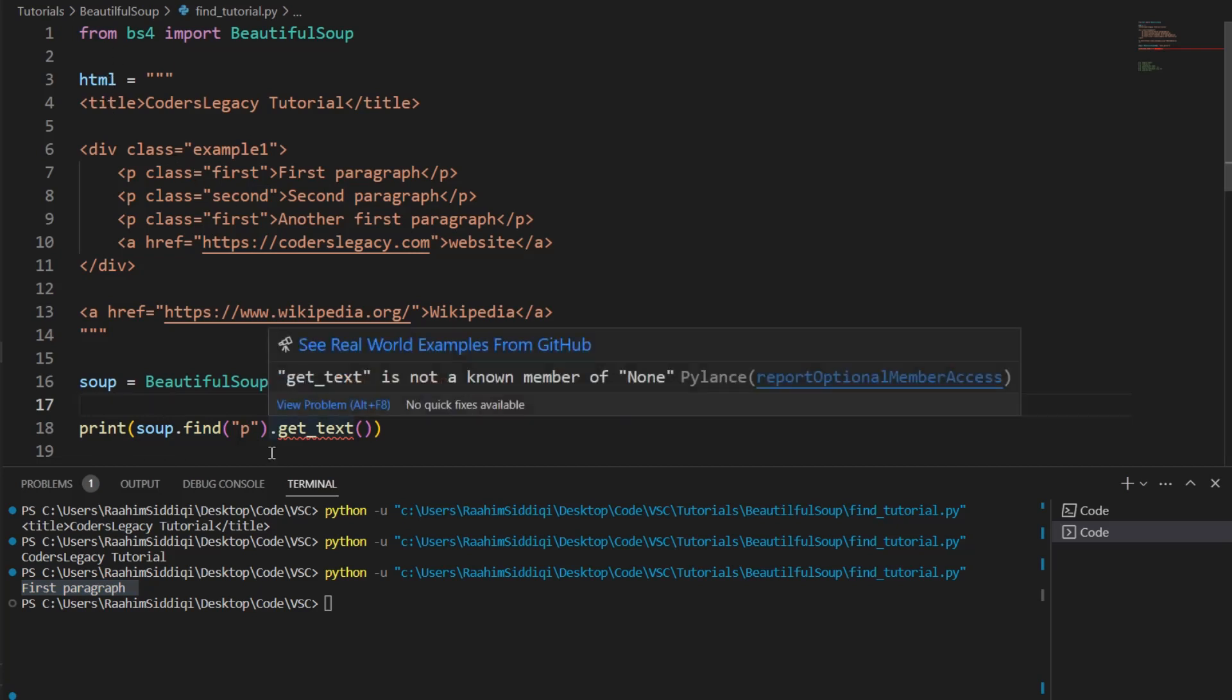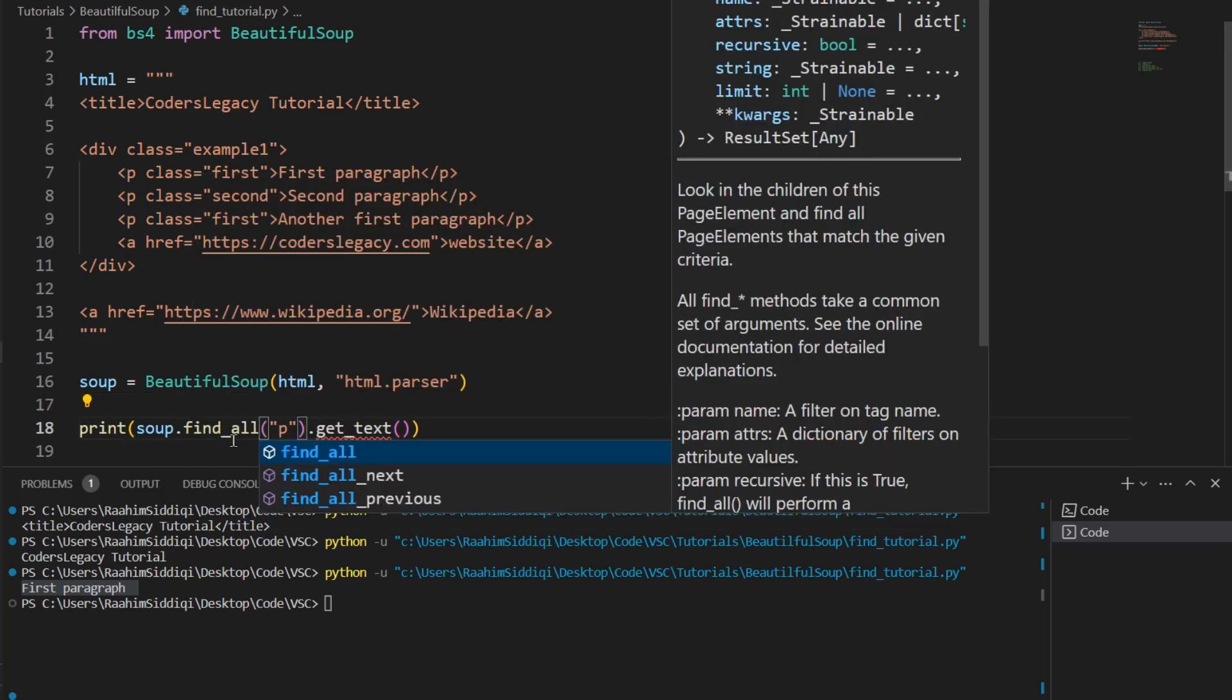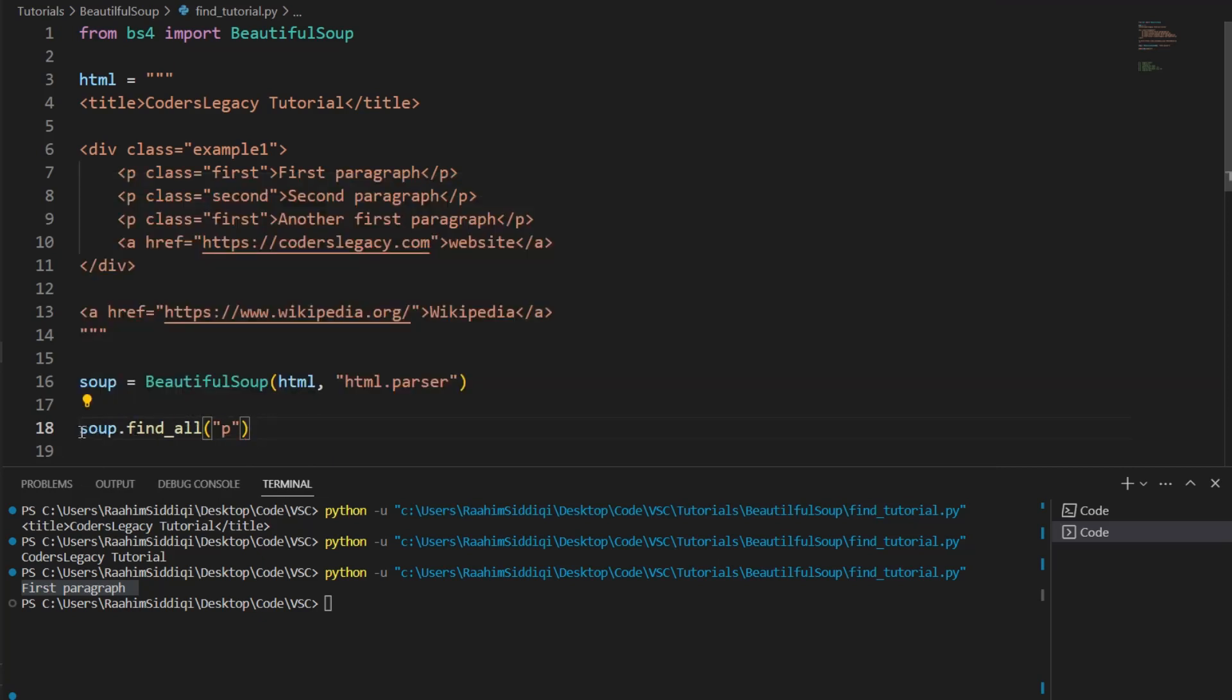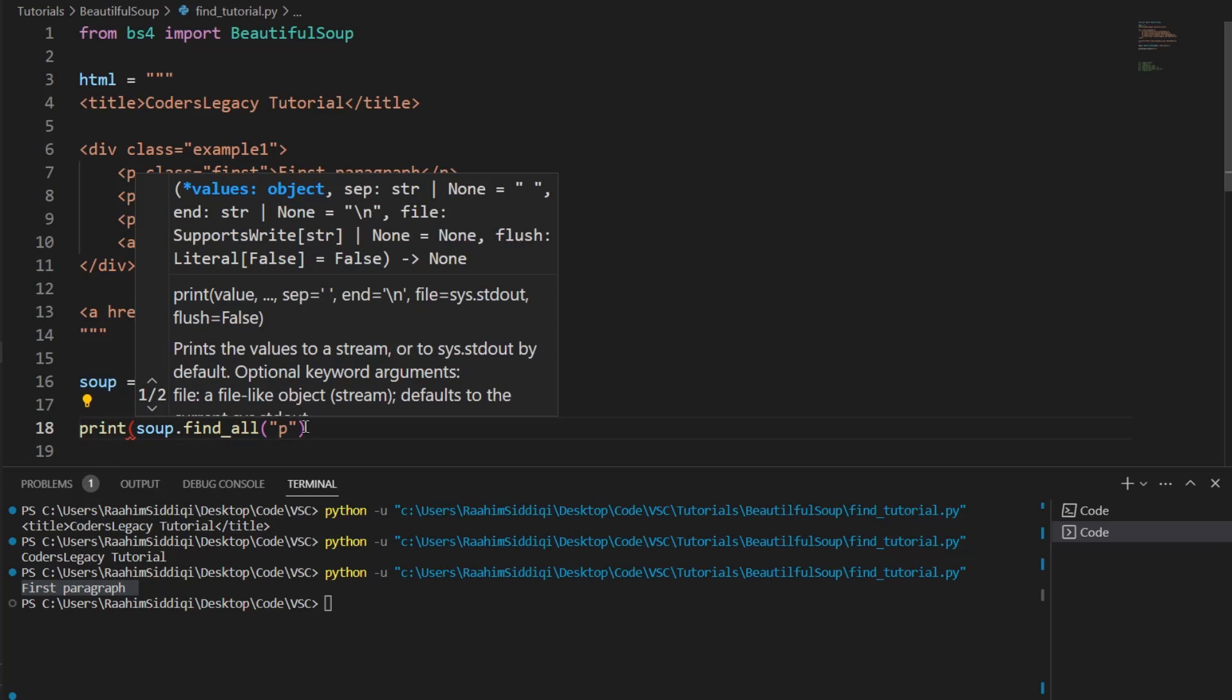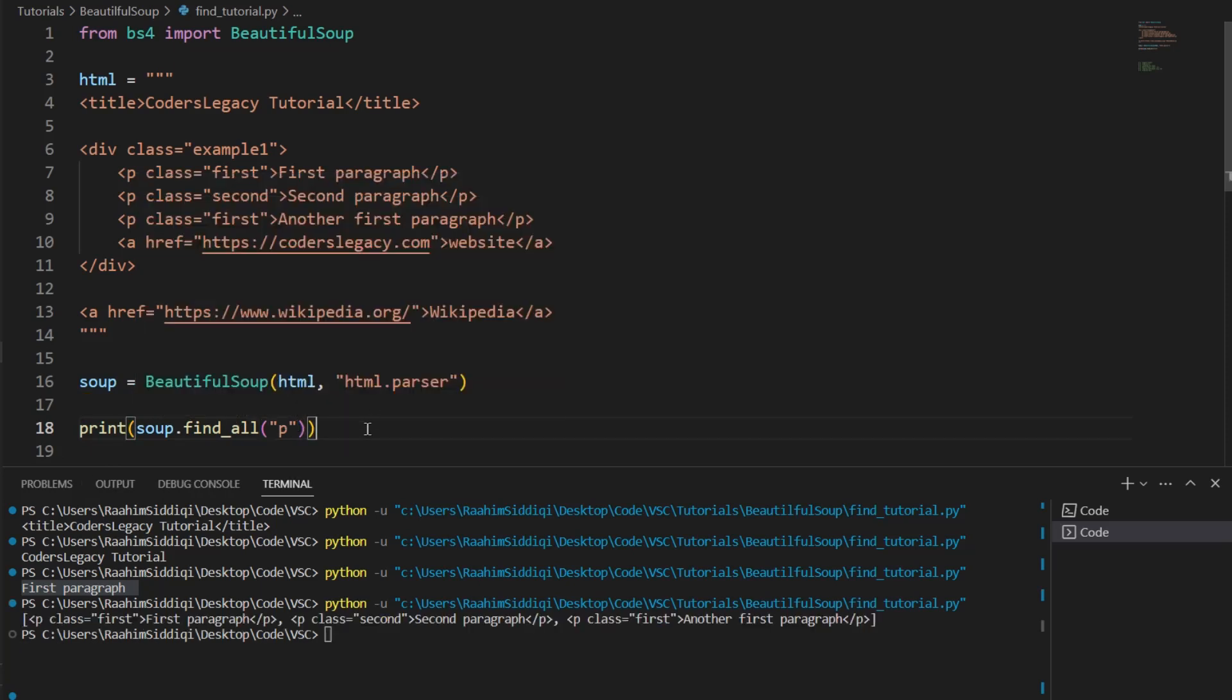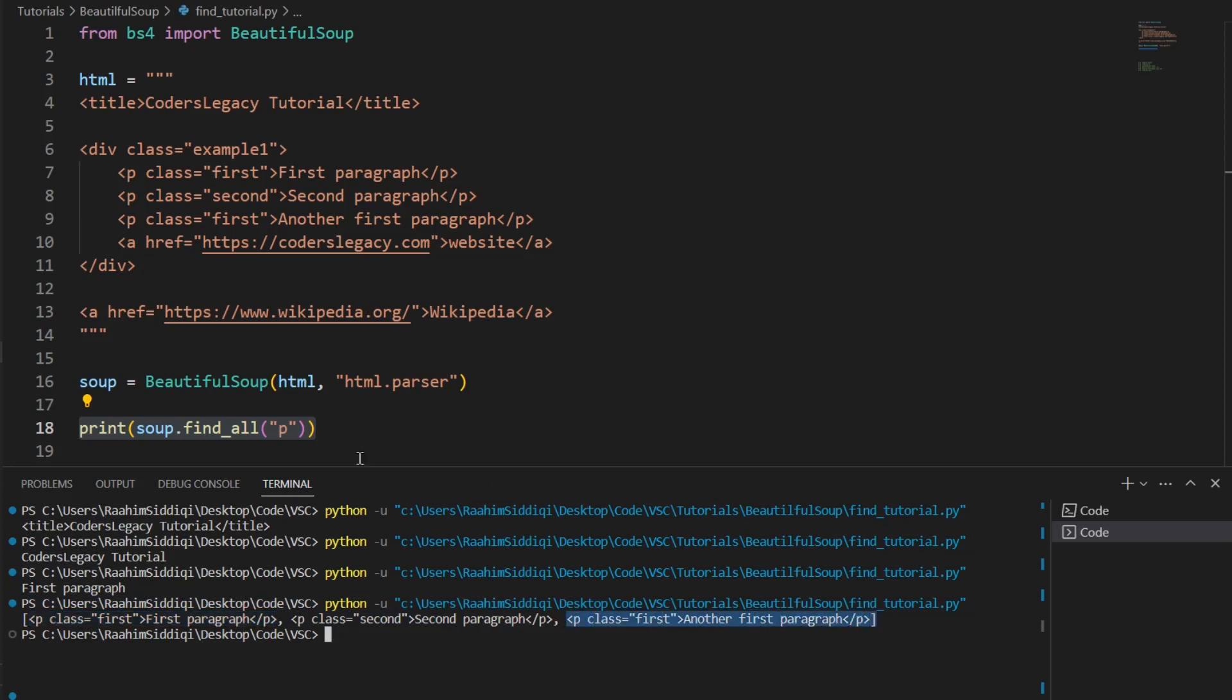So how do we get all of the paragraph tags? Well, what we're going to do is find_all. This is going to return a list. We can't just call the get_text function like that anymore. What we need to do is, let me just print this out like this first. Then I'll show you how to extract the text. I print this out. It gives us this list of paragraph tags. There are basically two versions: find and find_all. Find returns the first match, find_all returns all of the matches.